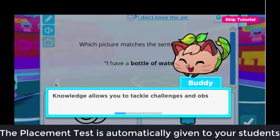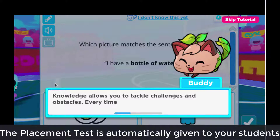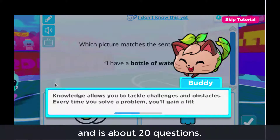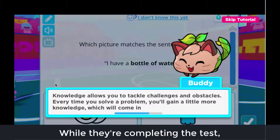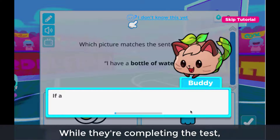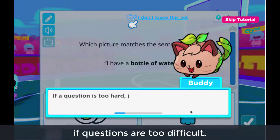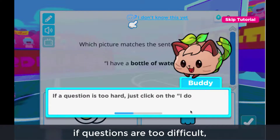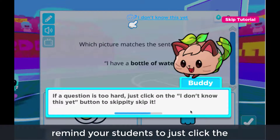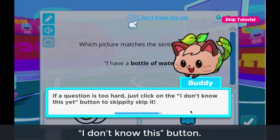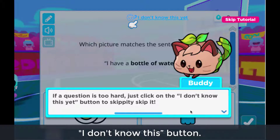The placement test is automatically given to your students and is about 20 questions. While they're completing the test, if questions are too difficult, remind your students to just click the I Don't Know This button.